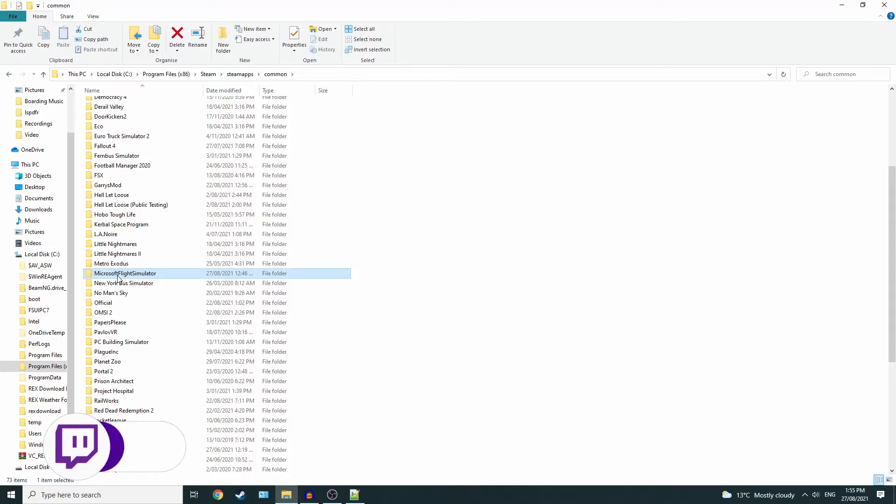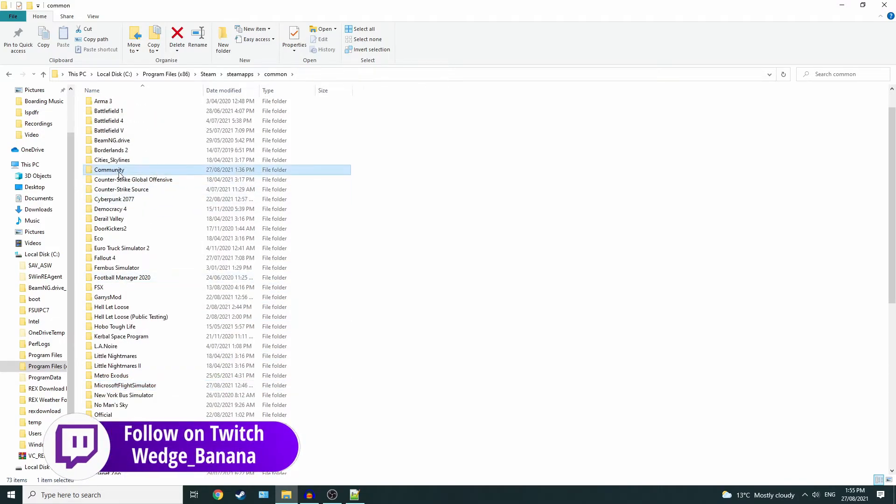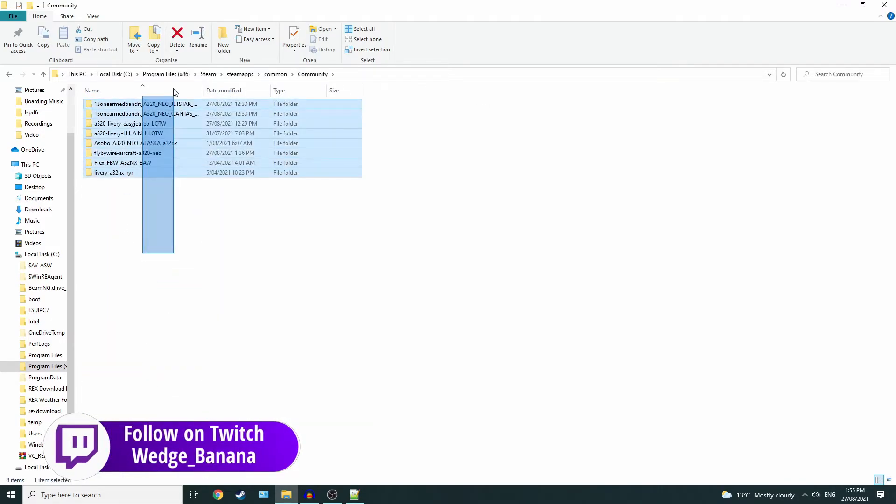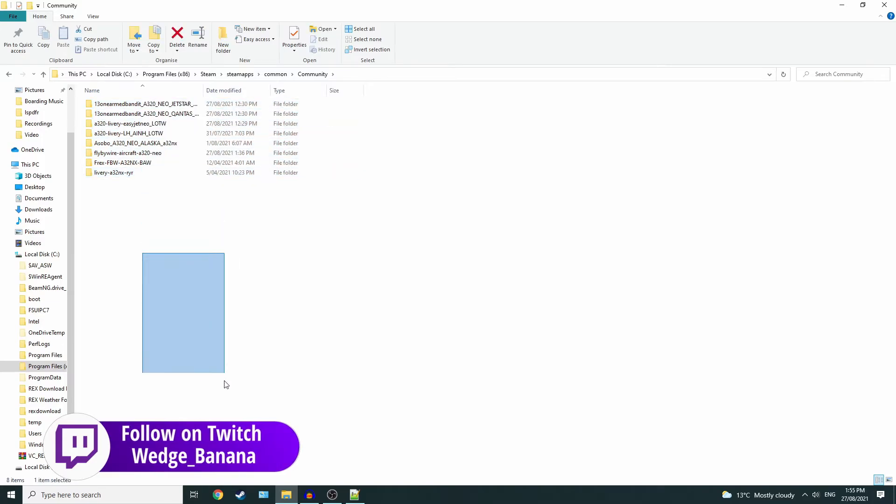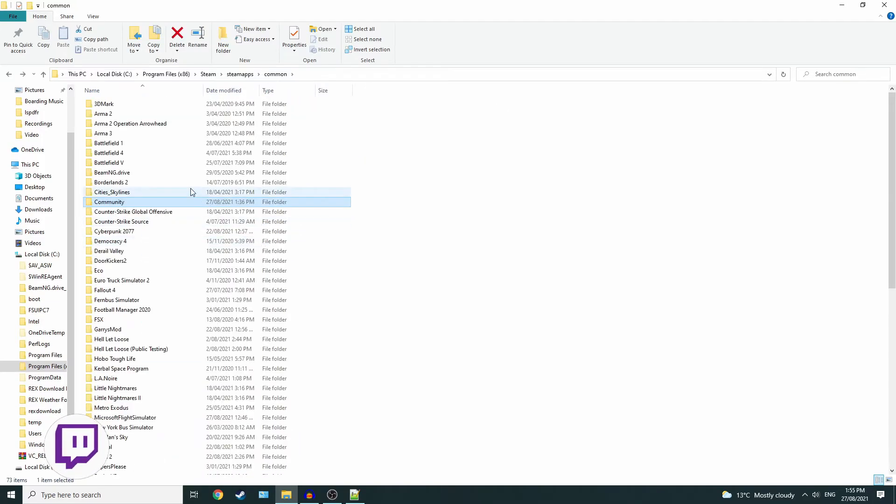There, but because I installed the game wrong, Community is here. All my community files are here. That's it.